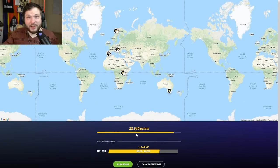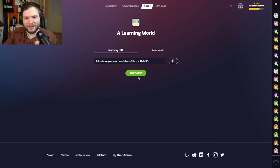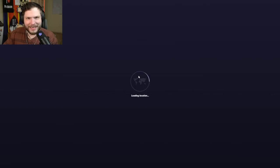Let's view the total - a pretty good score, almost 23,000. Let's go for another game and see what tips we get this time.